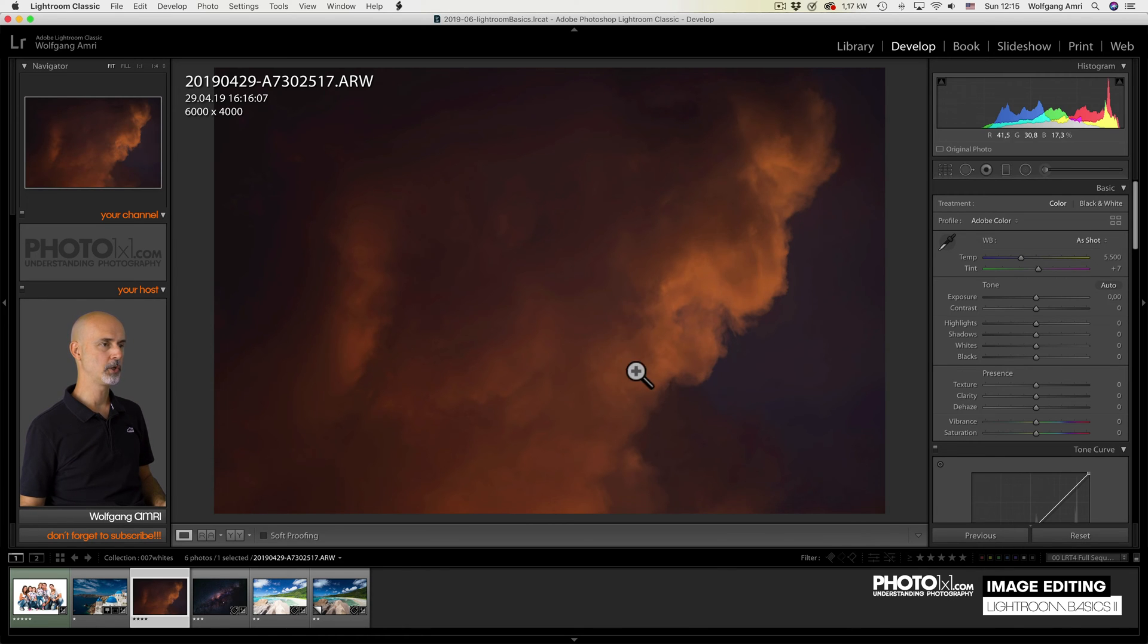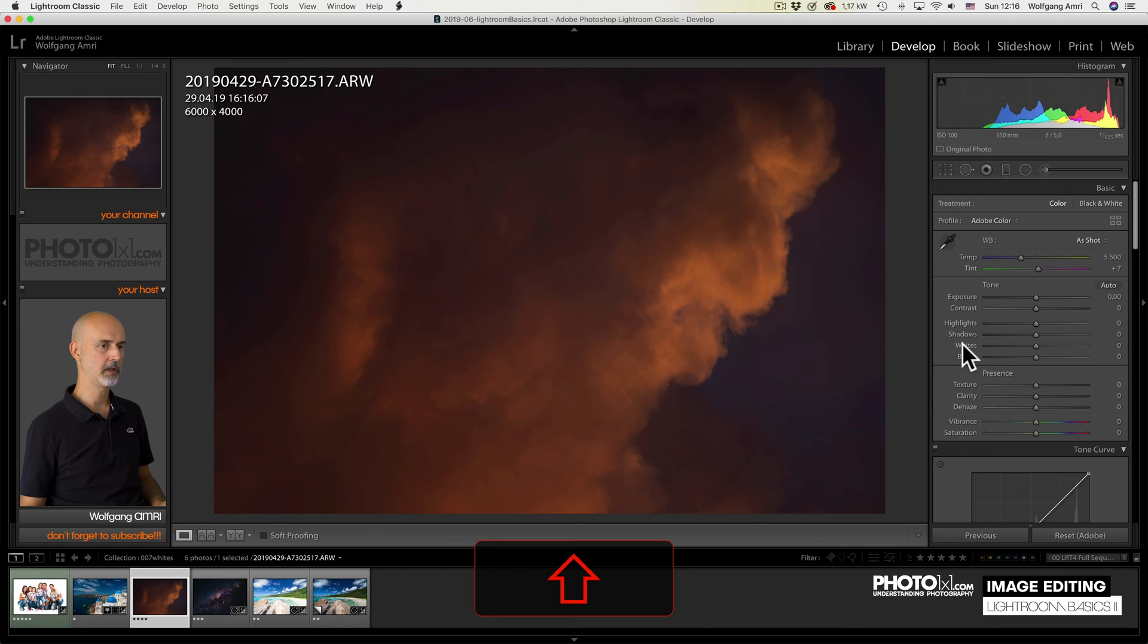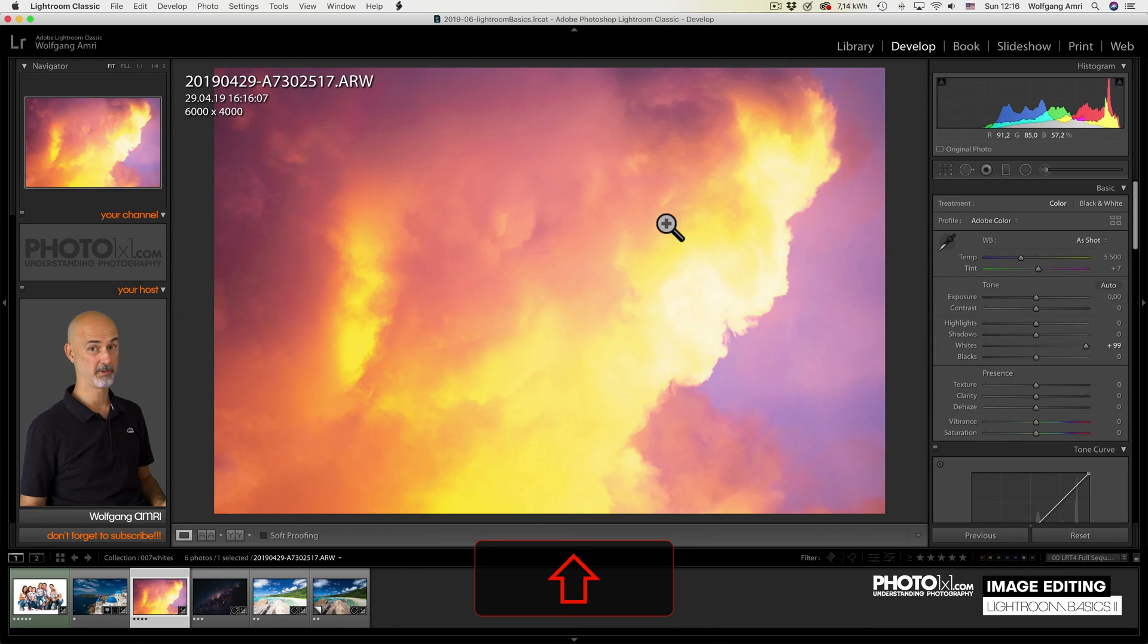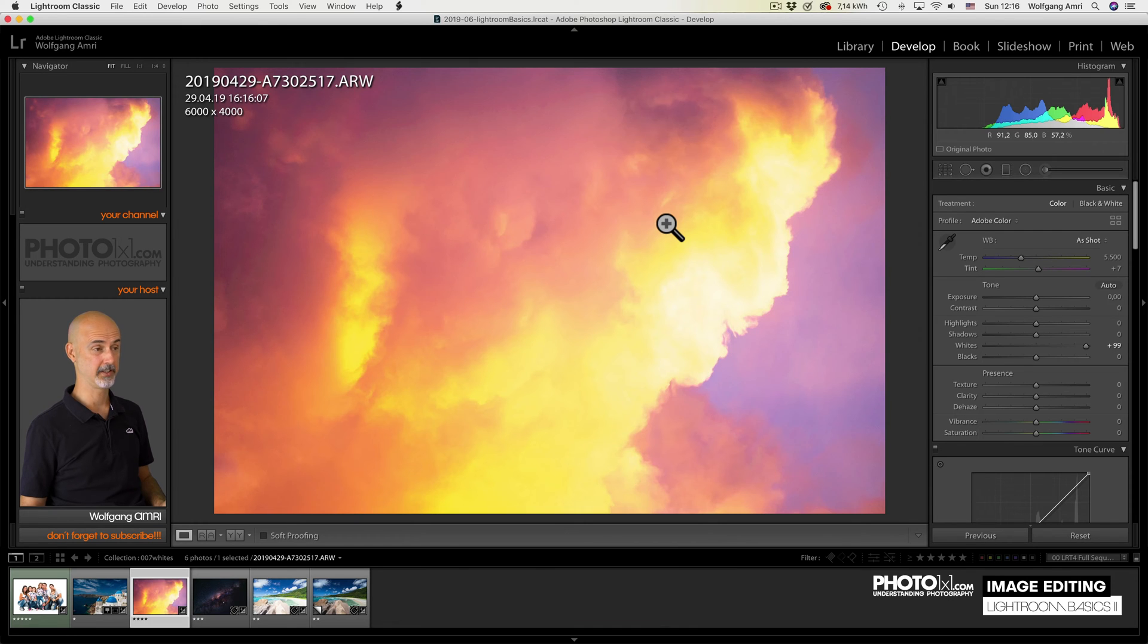If an image doesn't contain anything that is supposed to be white, shift-double-clicking on white will create that. That's not correct.